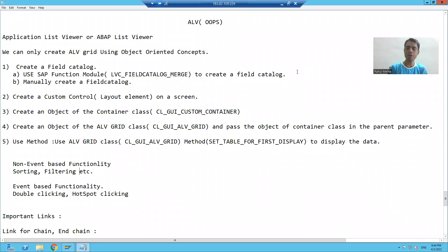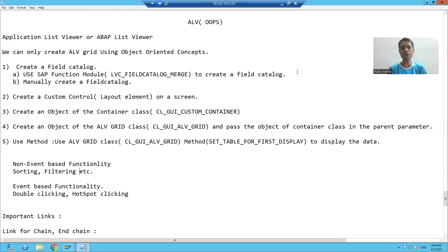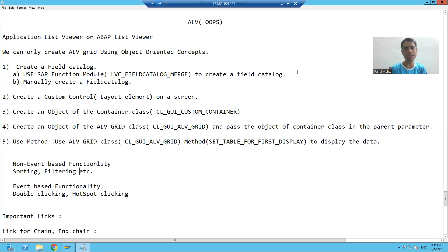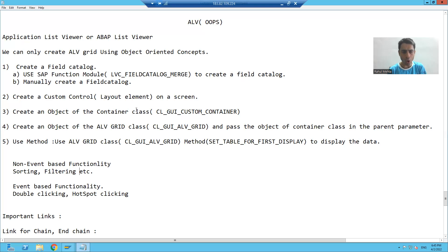Hello everyone, we will continue the topic. So in the previous videos, we displayed the ALV using object-oriented concepts. Now we will learn event and non-event based functionality by using object-oriented concepts. We will start with non-event based functionality.